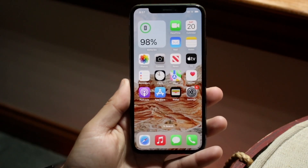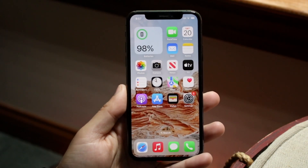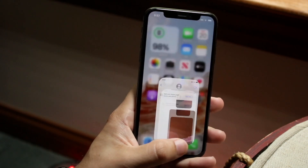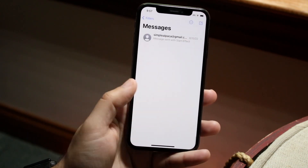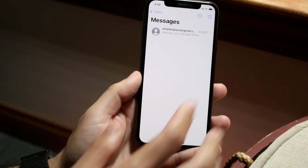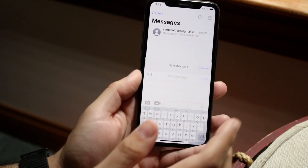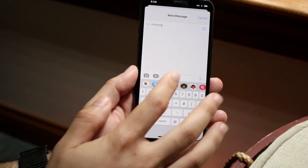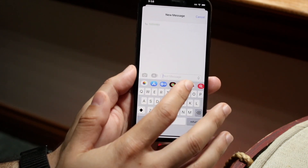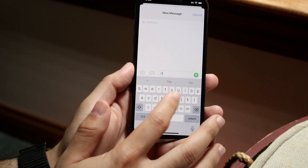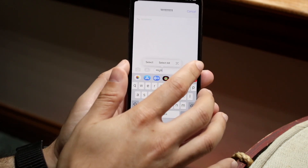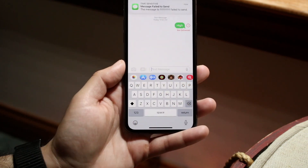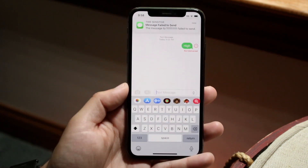You might be having an issue where iPhone texts that you're sending are just not delivering. Maybe you're trying to text somebody but those texts just aren't sending properly. If I go and send something to this person, you can see I'm getting a 'not delivered' — failed to send message.